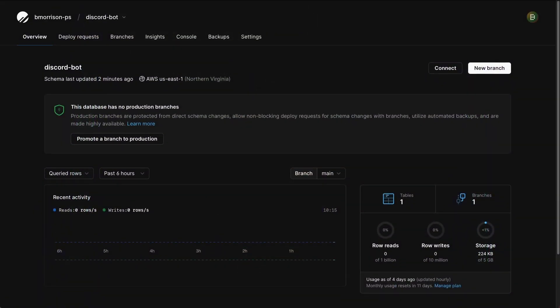So as mentioned, we're going to be using a PlanetScale database to store information the user gives us after we've prompted them — their favorite food and favorite game. I'm logged into PlanetScale and I have a database already created, but it's pretty much empty. I have one test table in here but it's irrelevant for this project. Let's go ahead and create a table to store our messages, or the answers from the user.